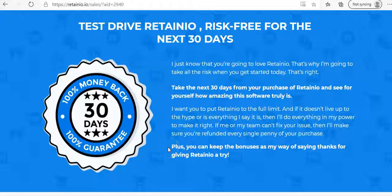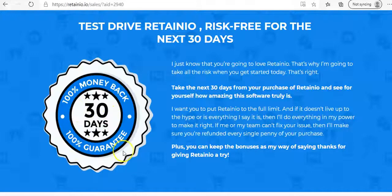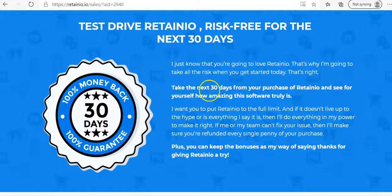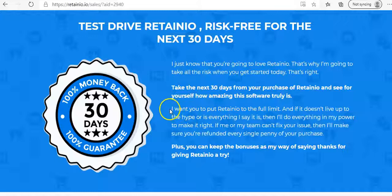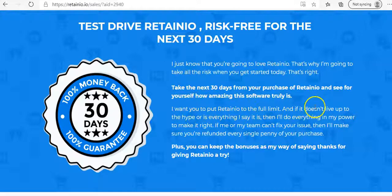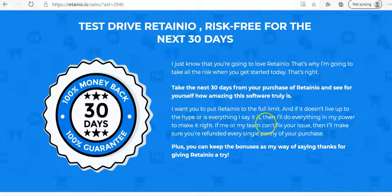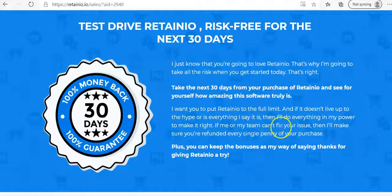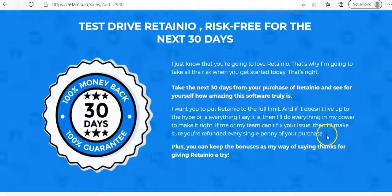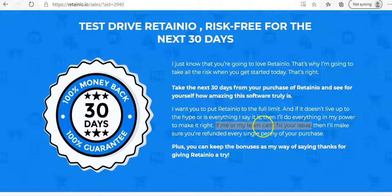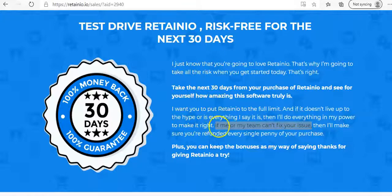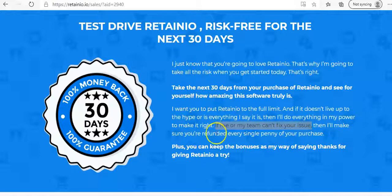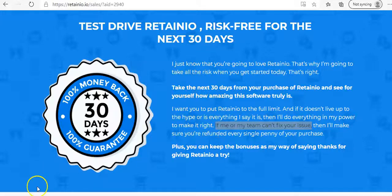So I scroll down a bit further and I just want to go through one final part here, which is the 30-day money-back guarantee. Just as I read through here, it says, take the next 30 days from your purchase of Retainio and see for yourself how amazing this offer truly is. It goes on here to say, I want you to put Retainio to the full limit. And if it doesn't live up to your hype or is everything I say it is, then I'll do everything in my power to make it right. This is the section here you need to be aware of. It says, if me or my team can't fix your issue, then I'll make sure you're refunded every single penny for your purchase. This statement here is what doesn't sit well with me and it would draw a red flag for me. If me or my team can't fix your issue, it's kind of leaving it open where they can talk their way out of giving you your refund. So it's just something to be aware of.